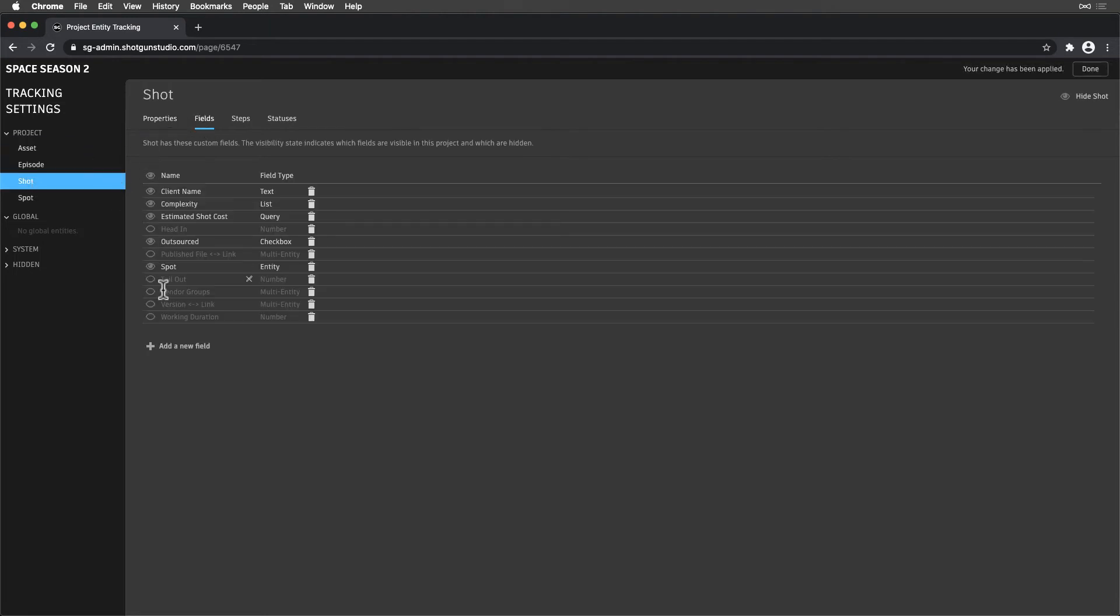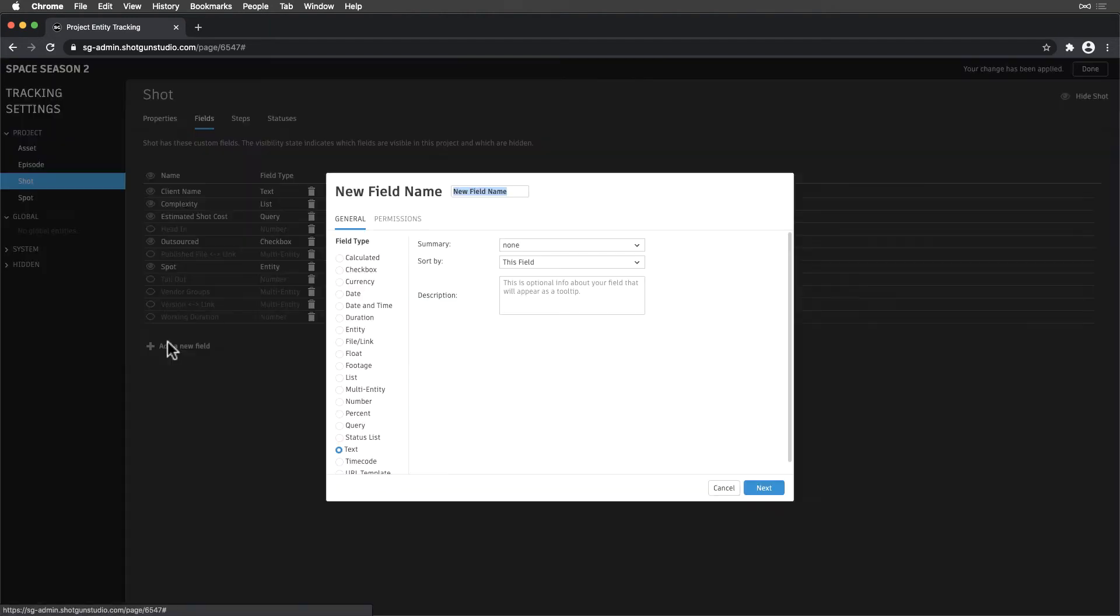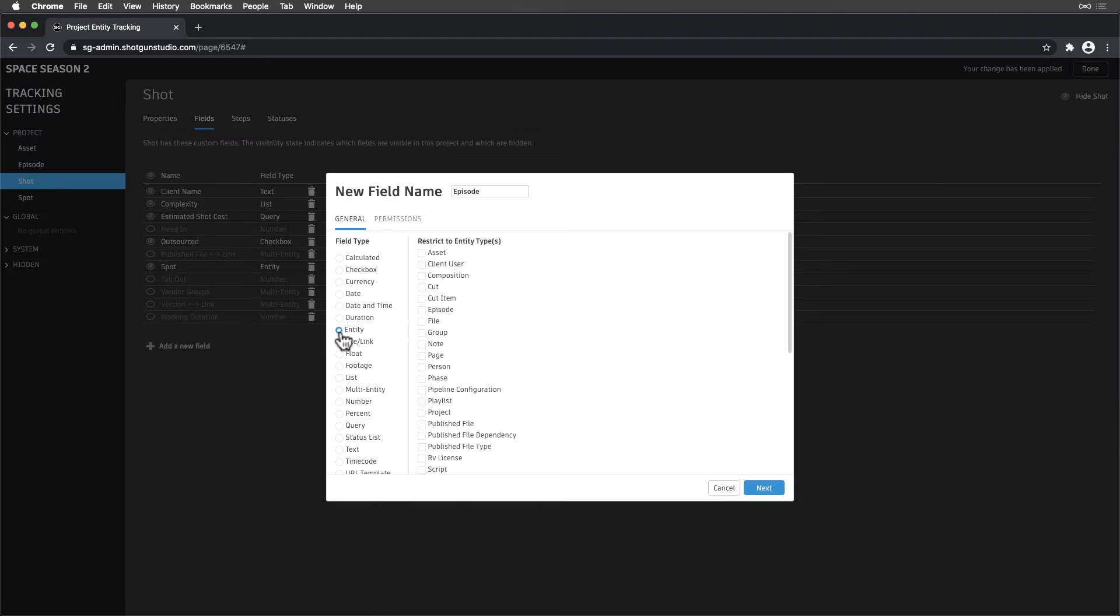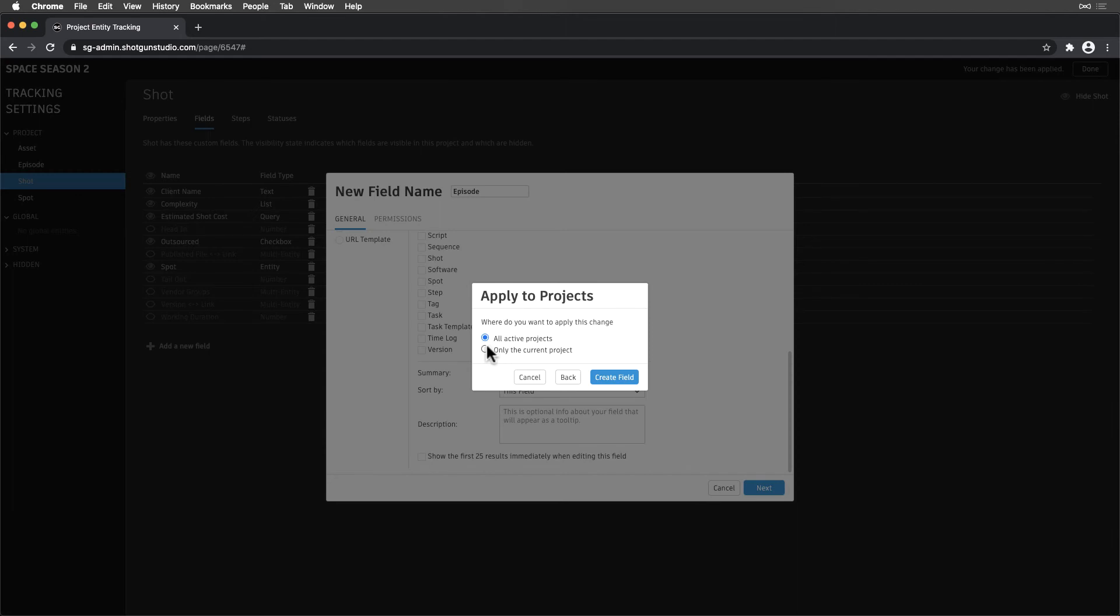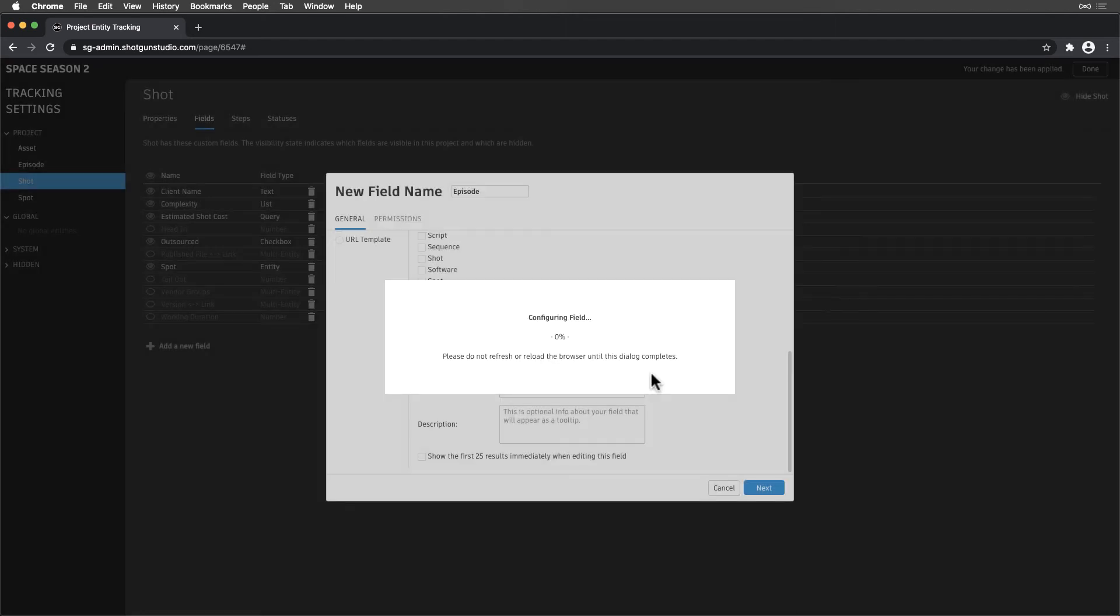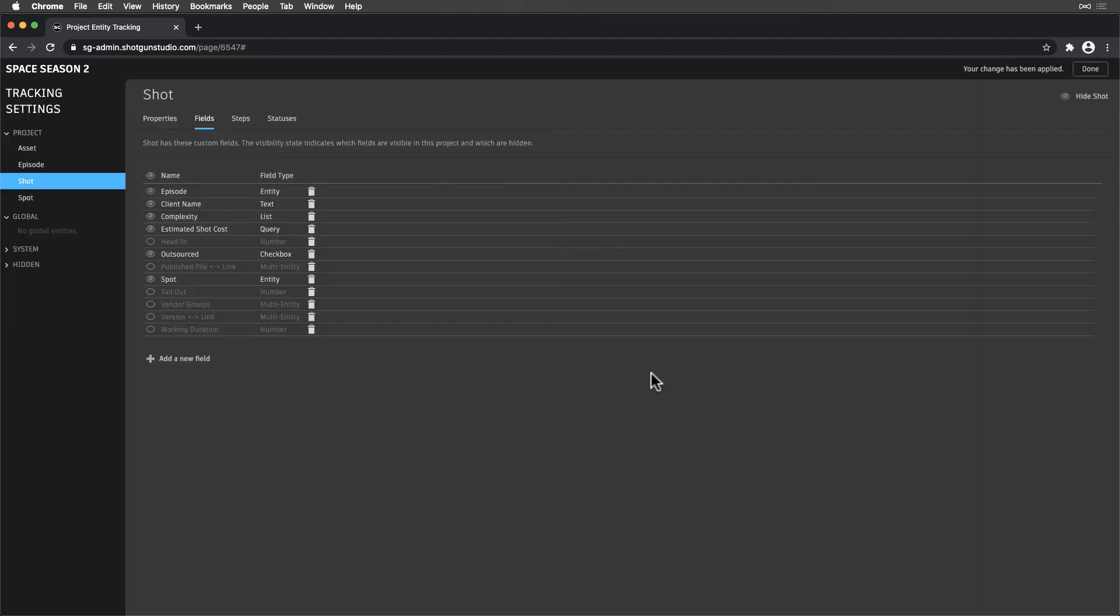So now, let's create an Entity Type field on Shots that links to Episodes. So we name it Episode and select the Episode Entity Type. We'll only make this field visible in this project, since it's a unique hierarchy on our site, meaning most projects are VFX Film, not Episodic.